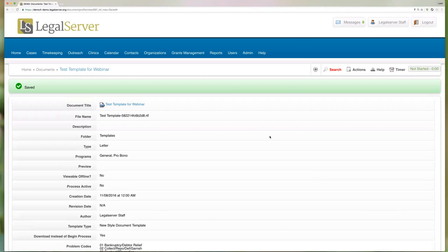So once we click continue there we have created this document in Legal Server. If this were just a general document, not a template, we would be done with creating this document.